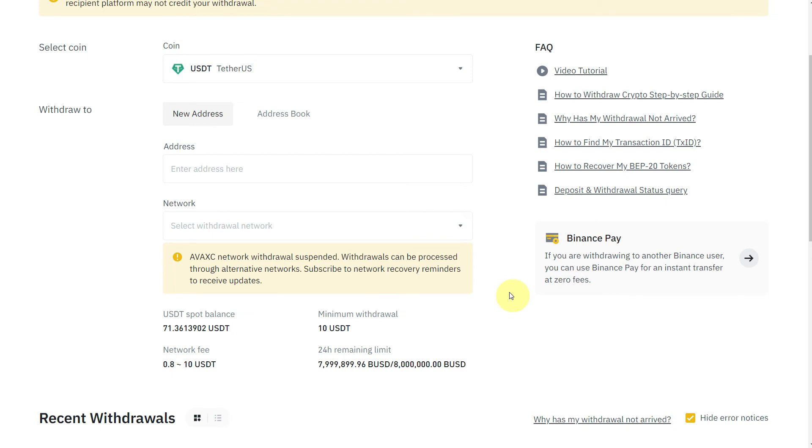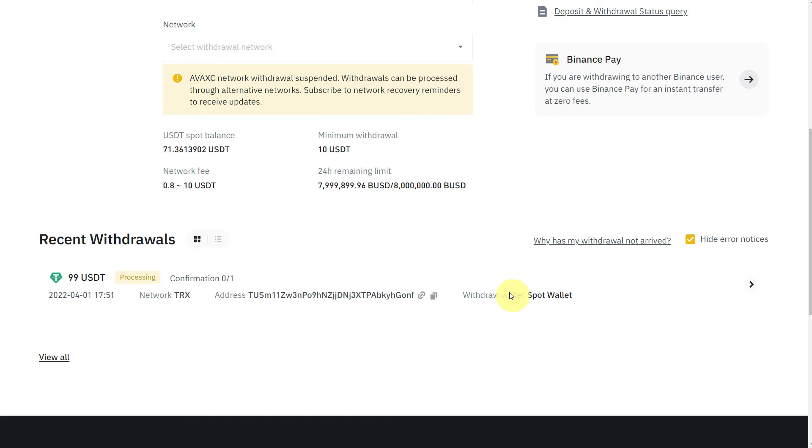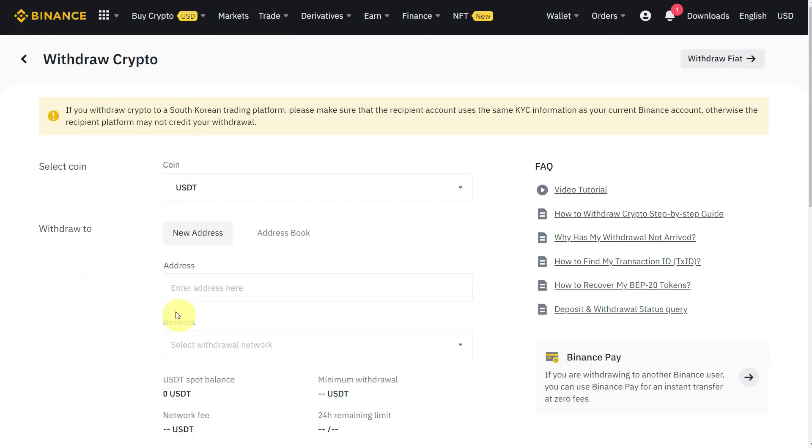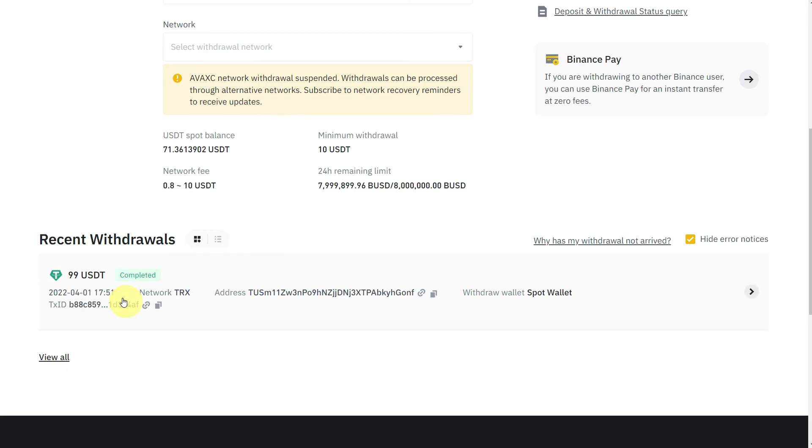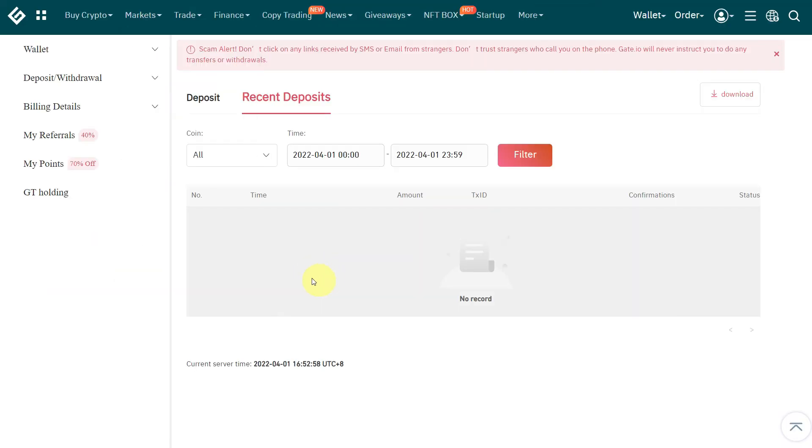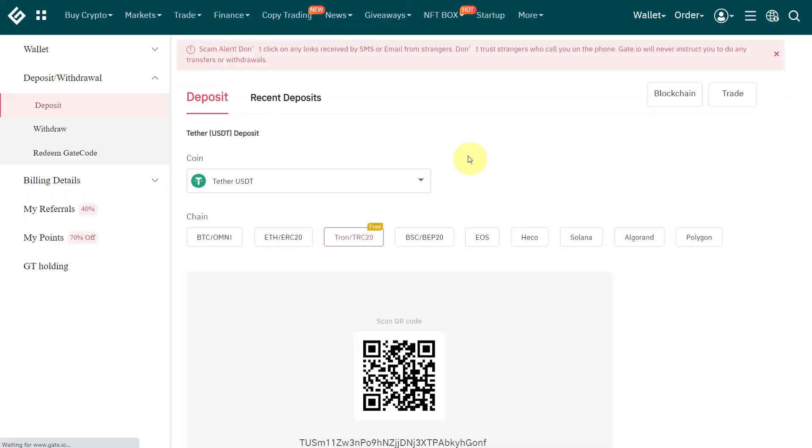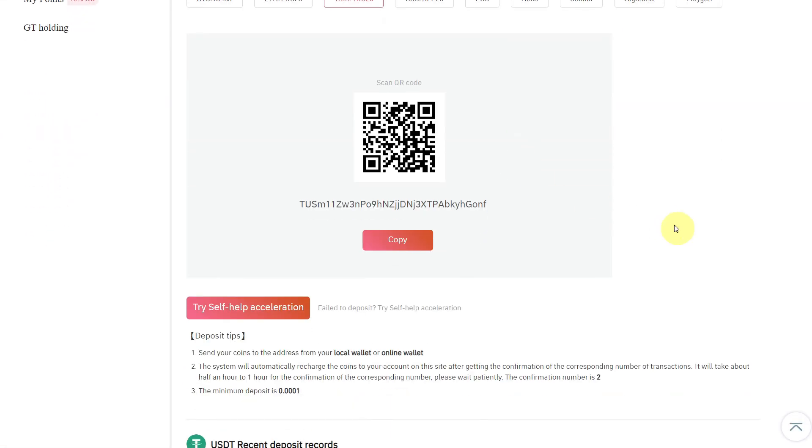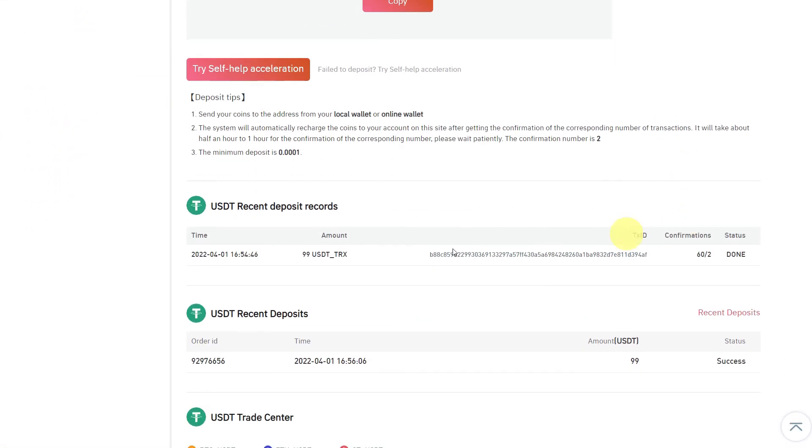Scroll down the same page. Here you will see Recent Withdrawals and it is processing. After some time, you'll refresh the page and you'll see it is completed. So you can go to Gate.io to double-check that you have received the amount which you transferred from Binance, and it has been received in our Gate.io exchange.